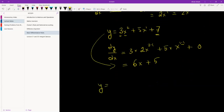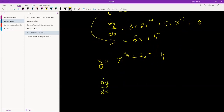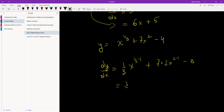One more example. y equals to x to the power 1/3 plus 7x squared minus 4. What happens when we differentiate this? dy/dx: the power comes to the front, so (1/3) x to the power (1/3 minus 1), plus 7 times 2 x to the power (2 minus 1), minus — when we differentiate a constant it's 0. So we have (1/3) x to the power minus 2/3, plus 14x to the power 1.